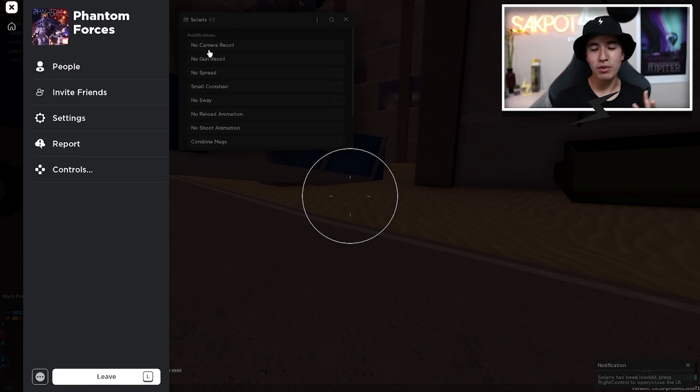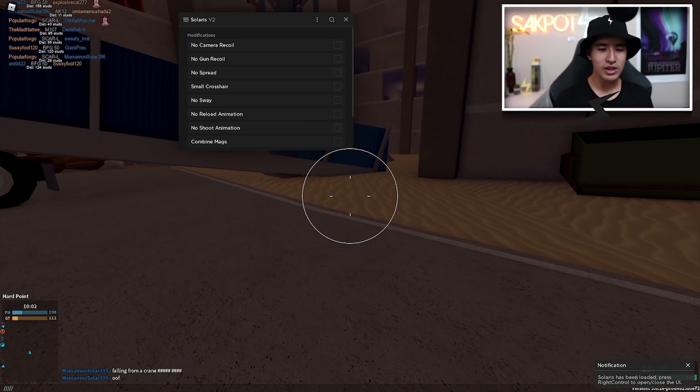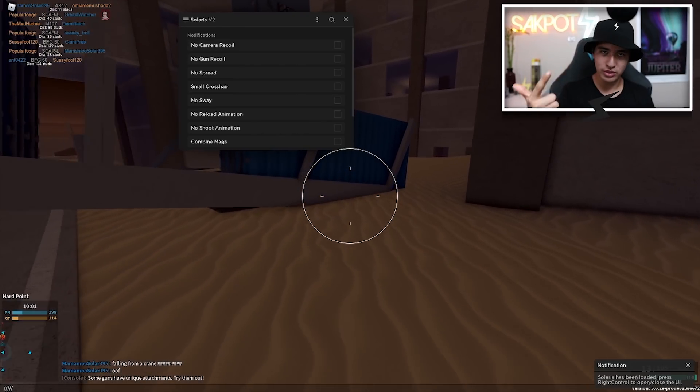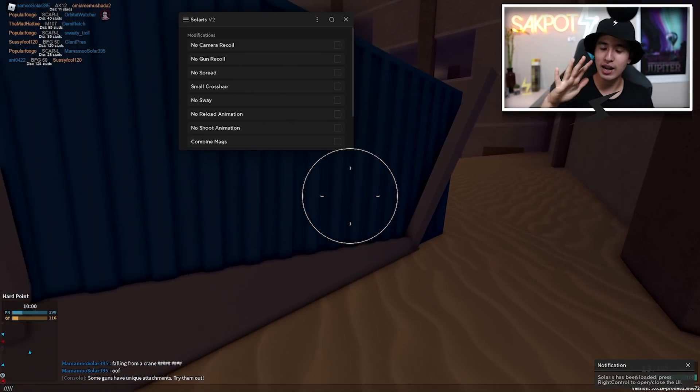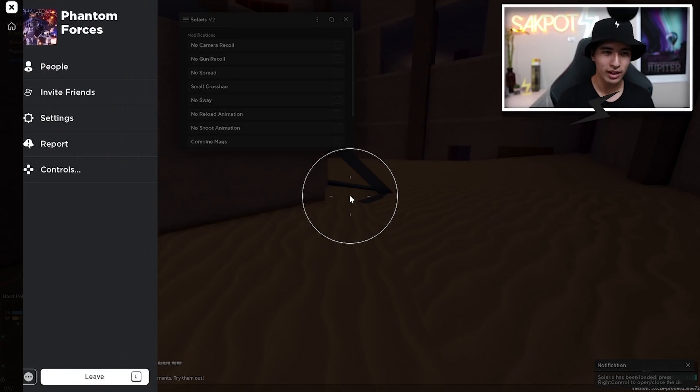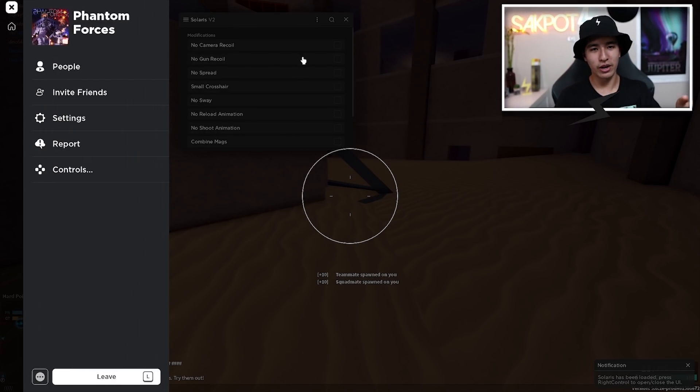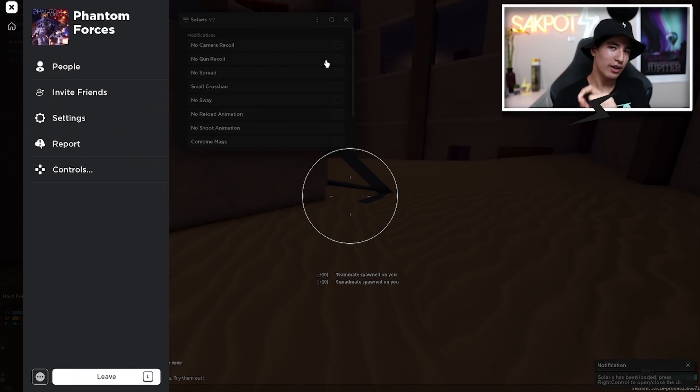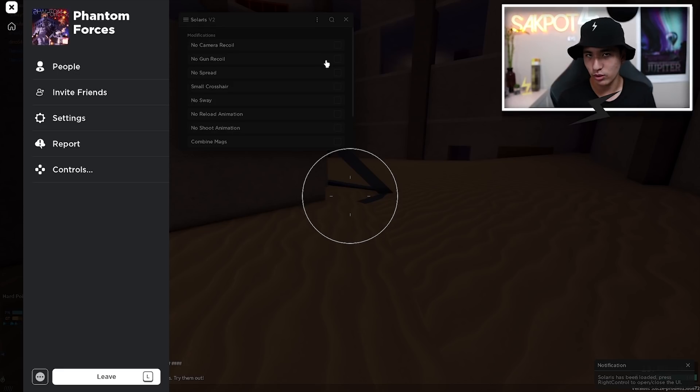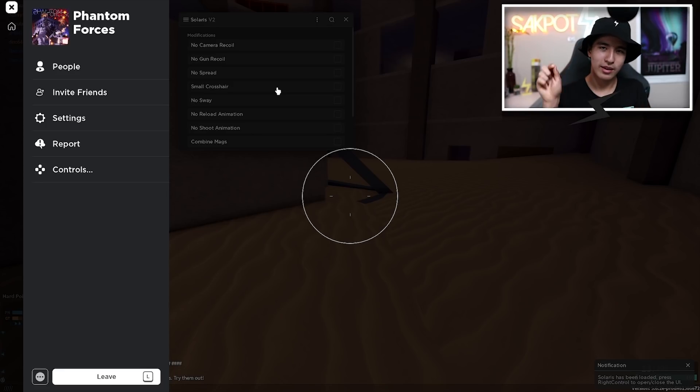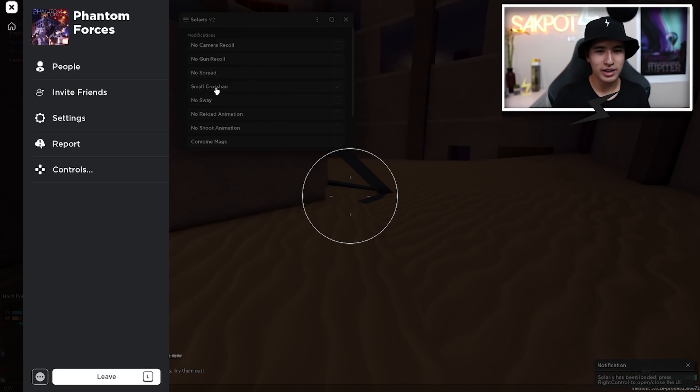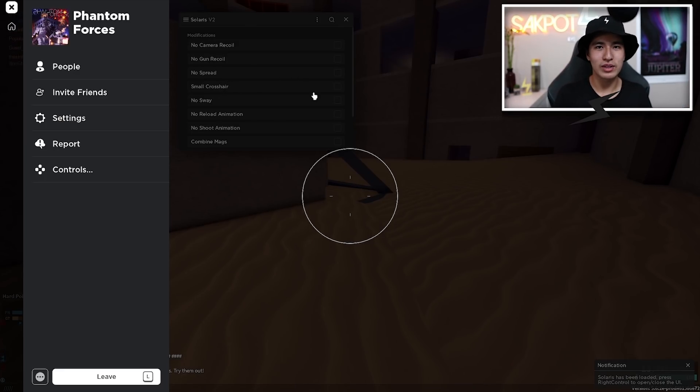Let's move on to the gun section. So you got no camera recoil. So you guys know when you shoot your gun, your camera kind of shakes a little. You can turn that off. You can turn off your gun recoil. So your guns will just perfectly go, or your bullets will go perfectly in the middle of your crosshair. So you can pretty much just run around and your bullets will still hit the center.